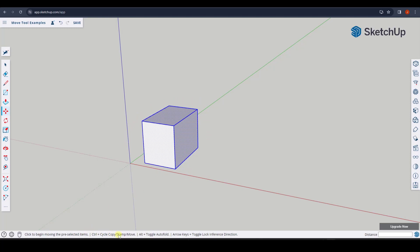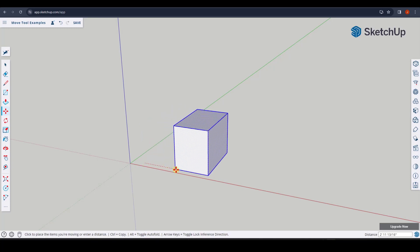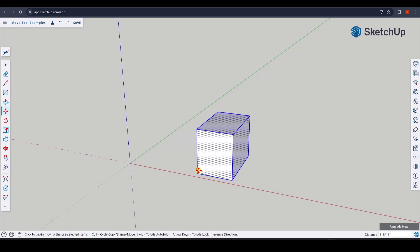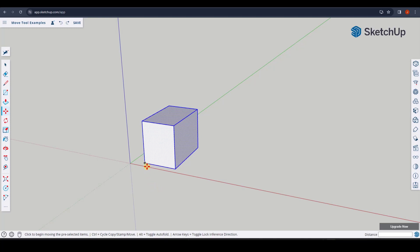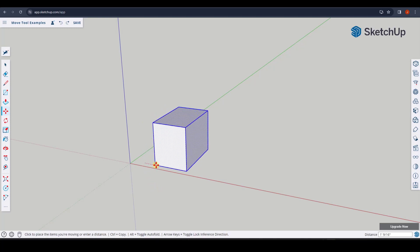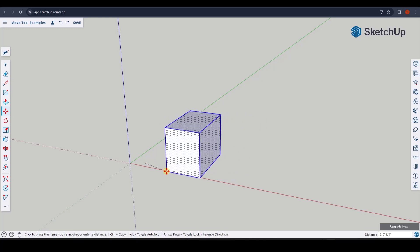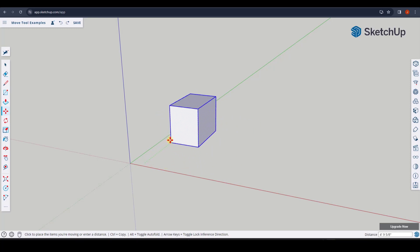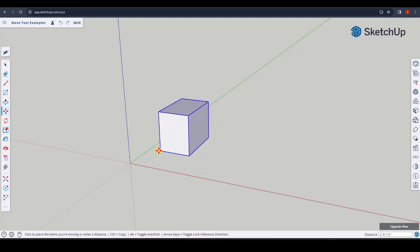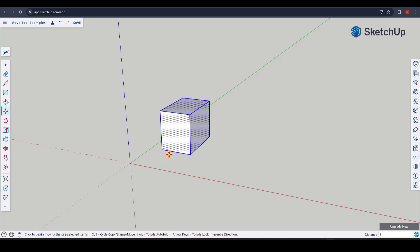Once you have the object selected and ready to move, tap the M key to activate the Move Tool. You'll notice options at the bottom of the page. What I recommend is rather than clicking and dragging — which makes it hard to be precise — move your mouse and select a point by clicking to set a base point, then move your mouse in a direction to put that base point in a target location. You can also just type in a value like three feet.